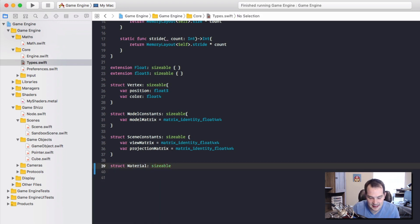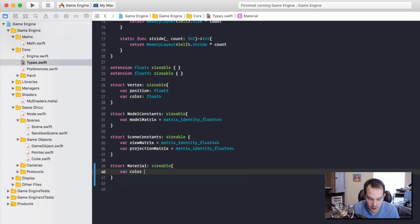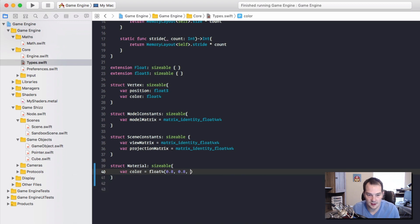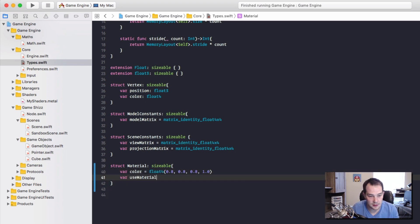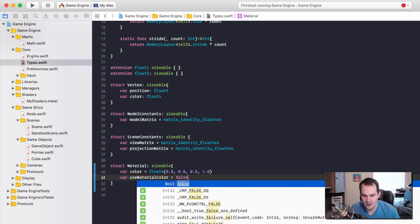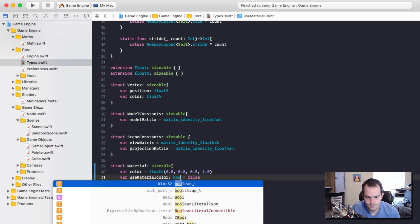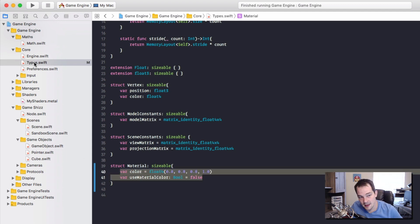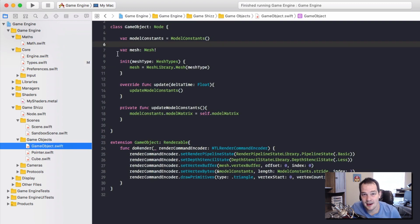I'm going to add two properties to the Material struct. First, a color property which is a float4 - I'll instantiate it to 0.8 for a light gray so it doesn't blend into the background. You can make it red if you want. The second property is a boolean called useMaterialColor, set to false by default, because we don't want to use the material color until we've explicitly set a color on the object.